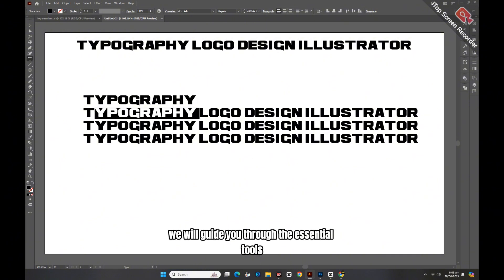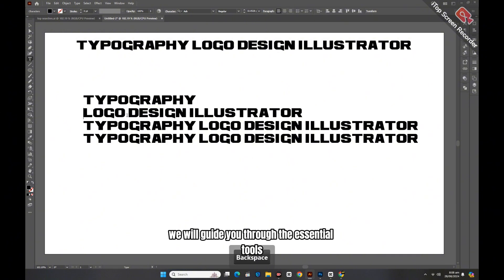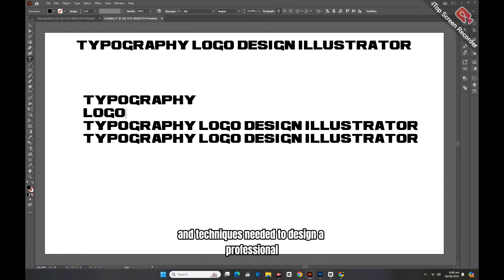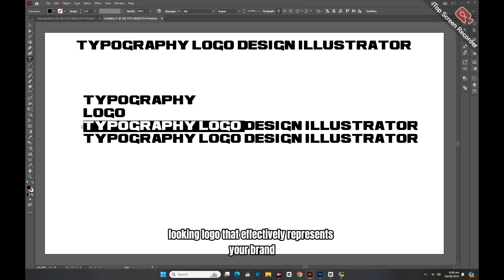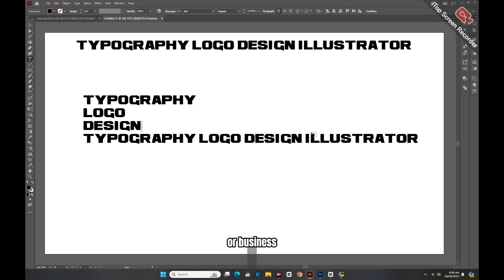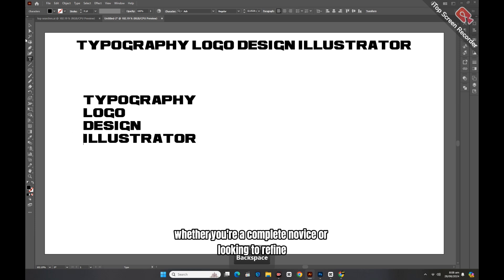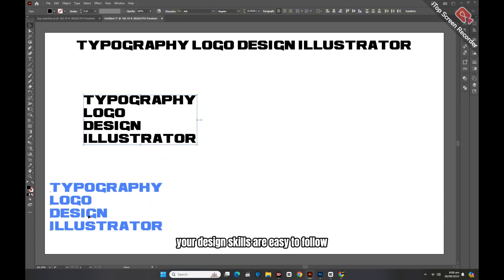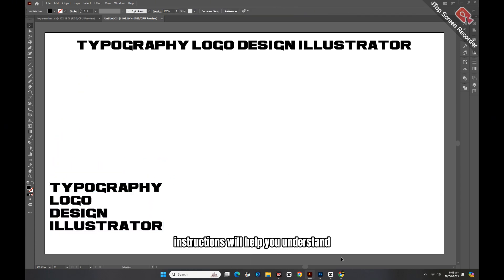In this video, we will guide you through the essential tools and techniques needed to design a professional-looking logo that effectively represents your brand or business. Whether you're a complete novice or looking to refine your design skills, our easy-to-follow instructions will help you understand the fundamentals of typography design.